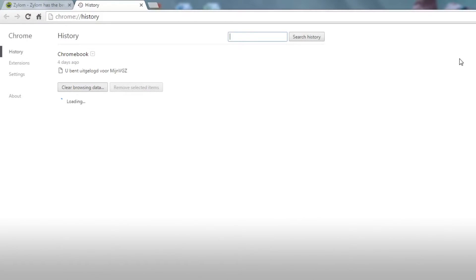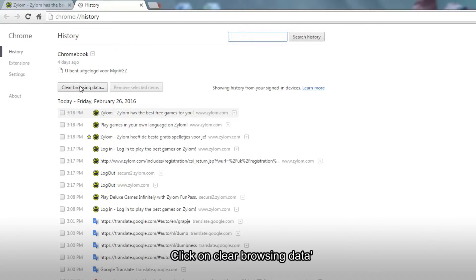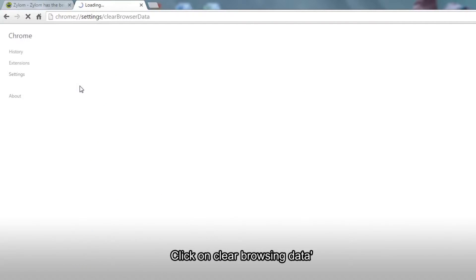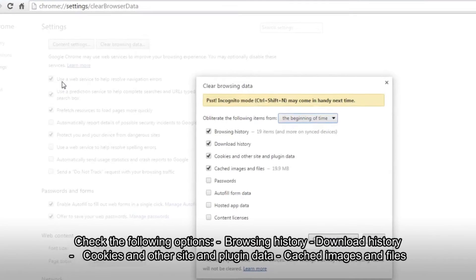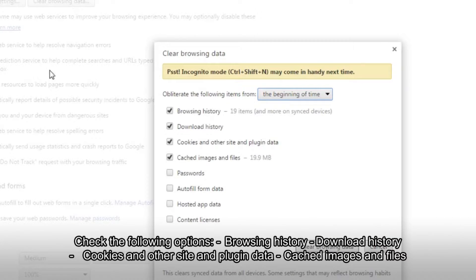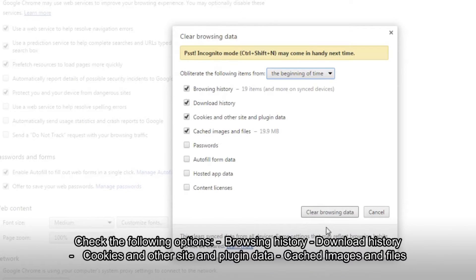The next window will have various checkboxes and options for you to select from. We would suggest selecting the following options: Browsing History, Download History, Cookies, and Cached Images and Files.